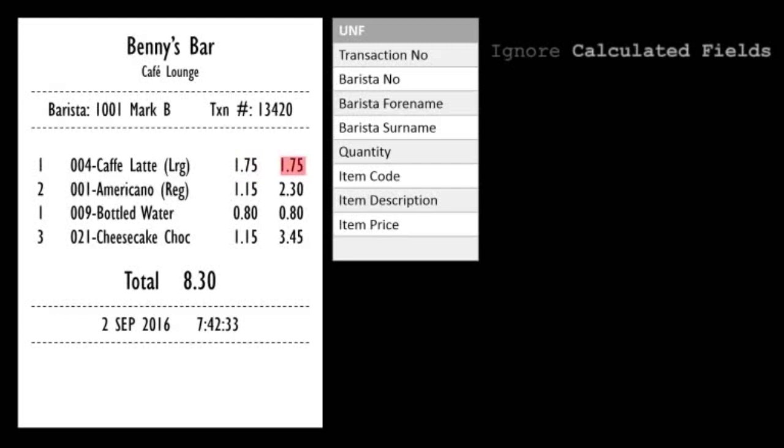Now the line price being the quantity multiplied by the item price is a calculated field. So I'm not going to actually store this in the database, so I'm going to skip over that.